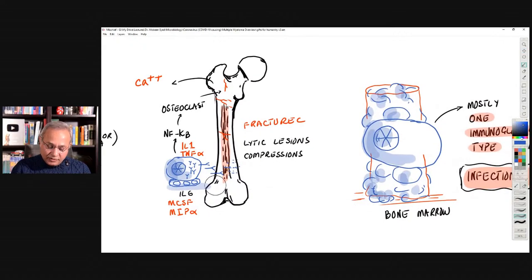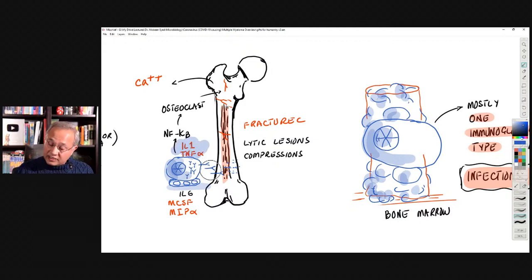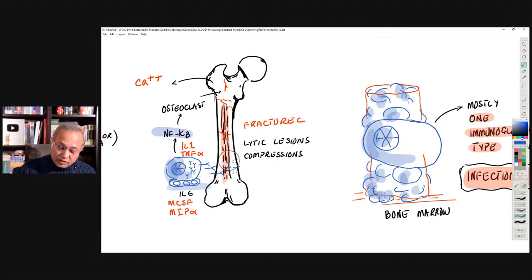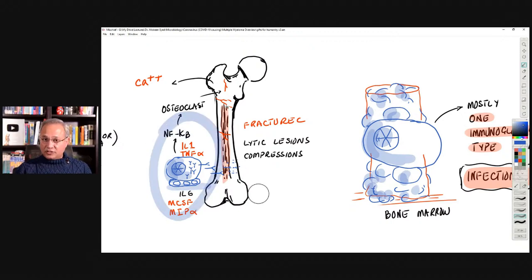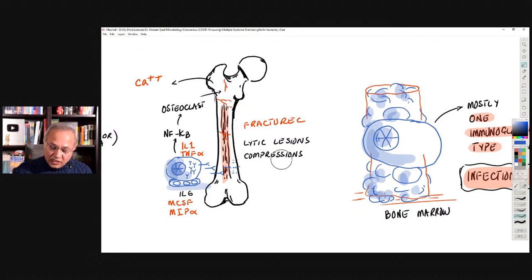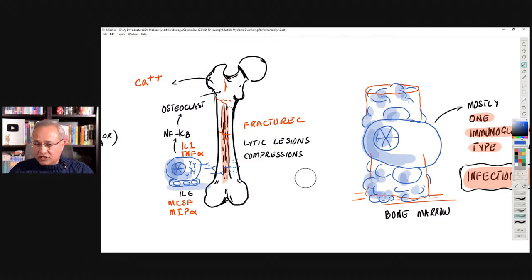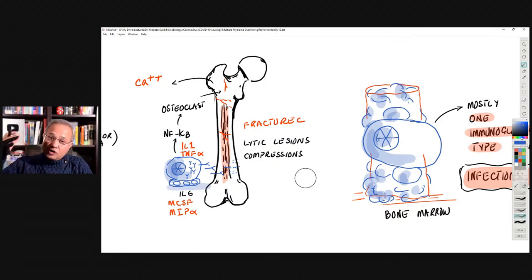Inside the bone, these rogue cancerous B cells are releasing interleukin-1, tumor necrosis factor alpha, macrophage-stimulating factor, macrophage inhibitory protein alpha, interleukin-6, nuclear factor kappa-B, and others. These local inflammatory cytokines activate osteoclasts, causing bone resorption, fractures, lytic lesions, and mobilization of calcium from bone. That calcium deposits into tissues causing further damage. The vertebral column compresses, causing neurological issues, destruction of the spinal cord and nerves. The bones are simply collapsing.